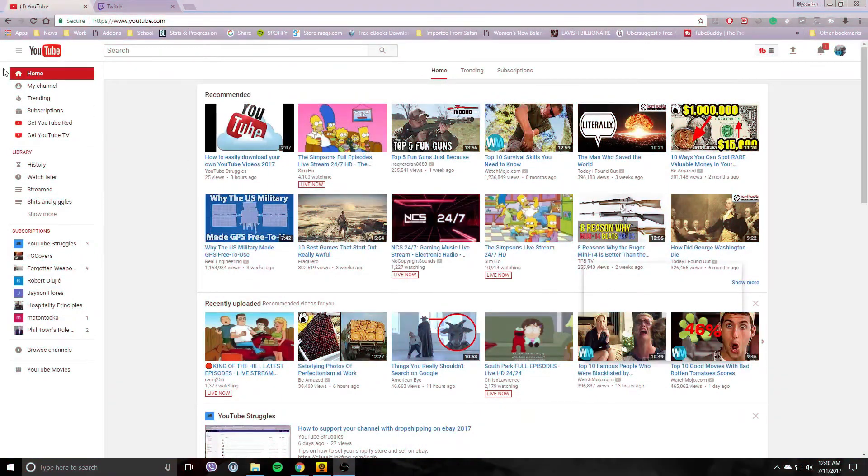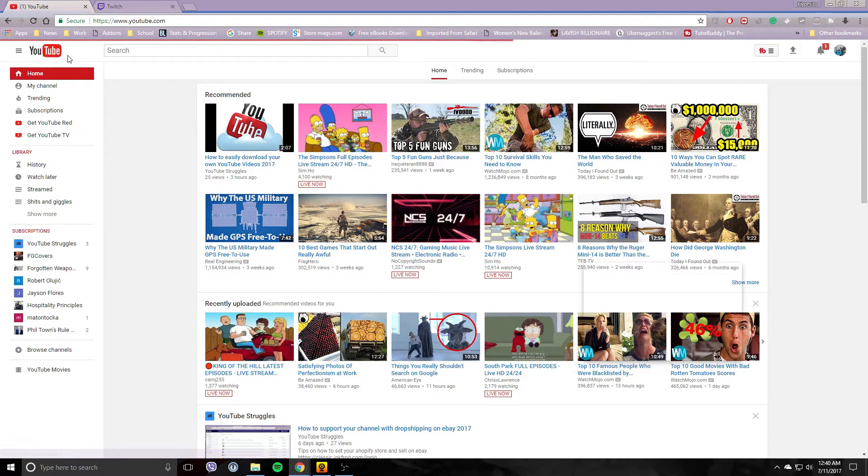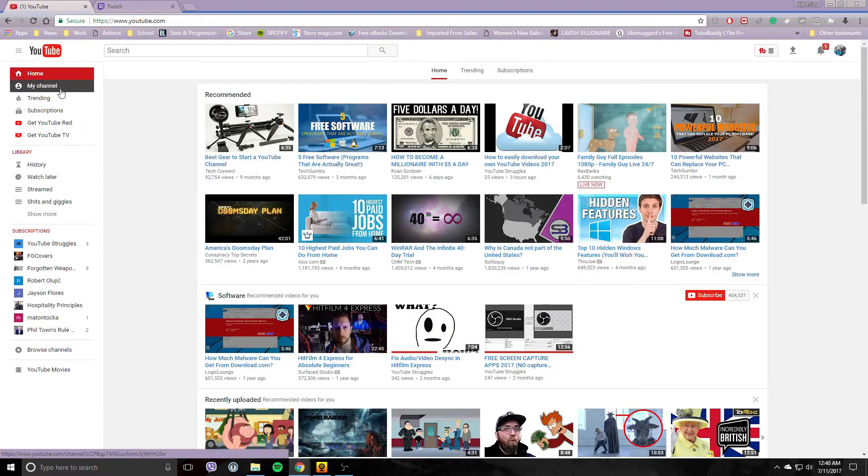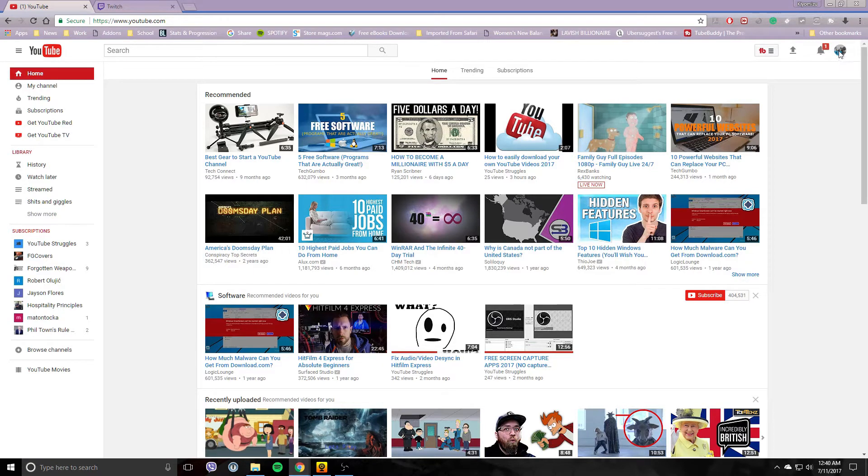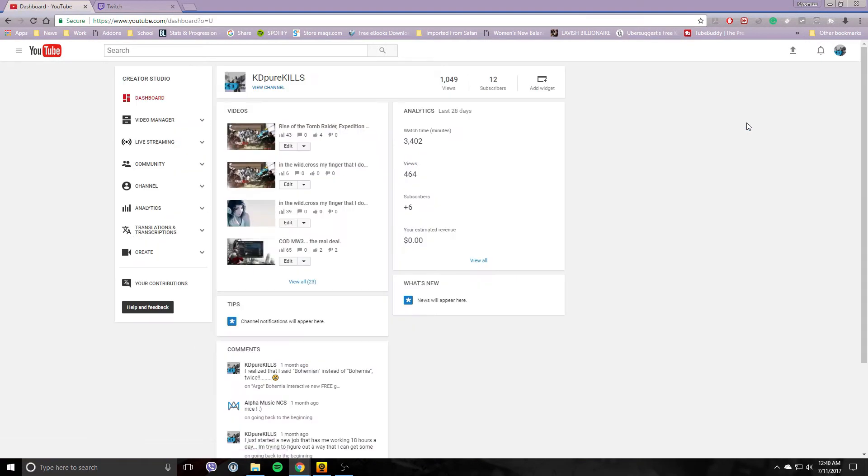Okay, so first let's start with YouTube. Going over to your YouTube here, make sure you're logged in, go up to the upper right hand side, click on your logo, and go to Creator Studio here.